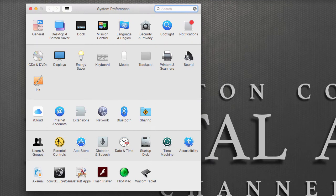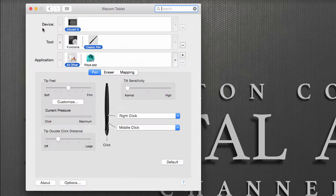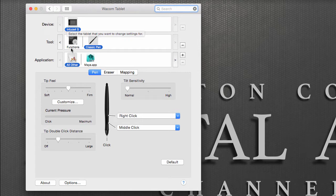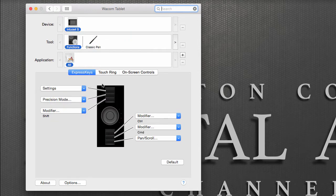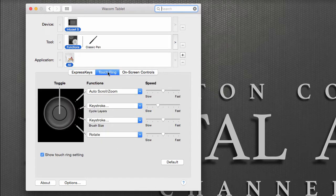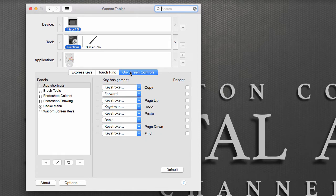We're going to go to the bottom where it says Wacom Tablet. The very first option we have is Device, which will tell you what tablet you're using. Below that we have Functions and the pen that we're using. If I click on Functions, we have access to the Express Keys, the Touch Ring, and the On-Screen Controllers.